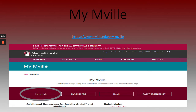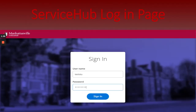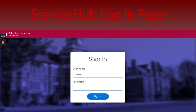Service Hub — we will go into Service Hub now. As a Manhattanville student, you will utilize your username and password to log into the majority of your secure online services, including Service Hub.